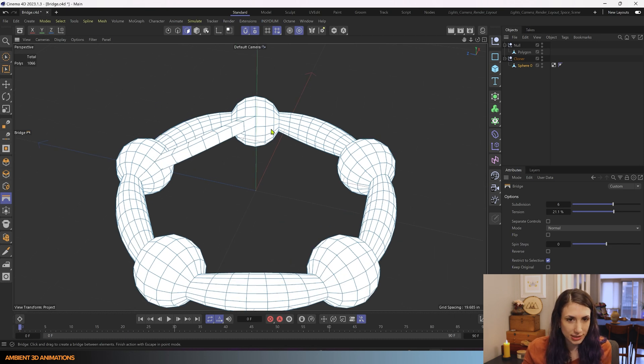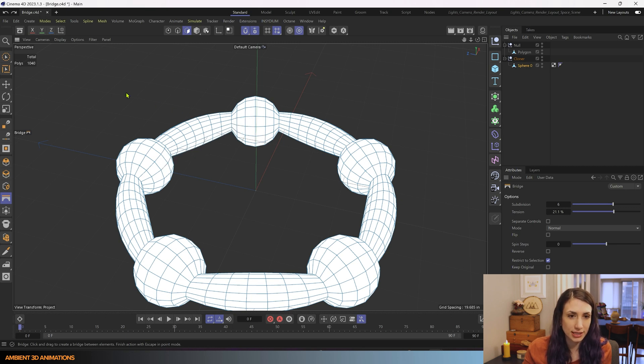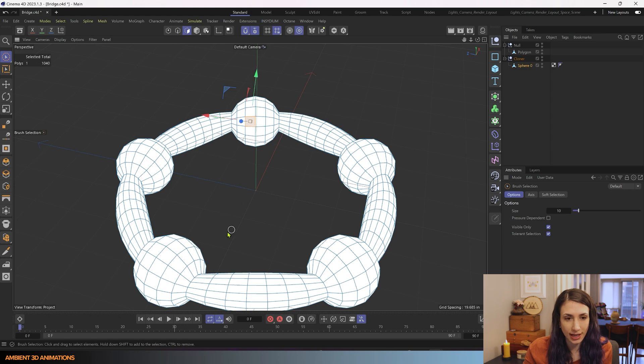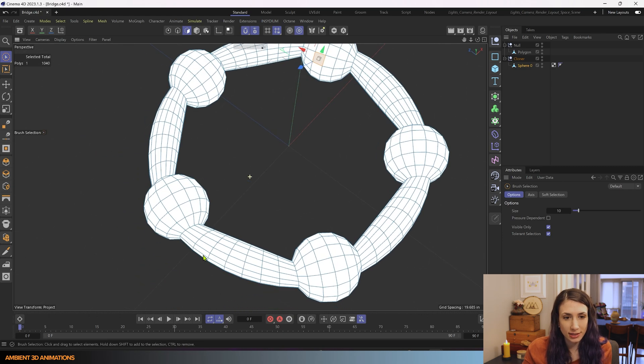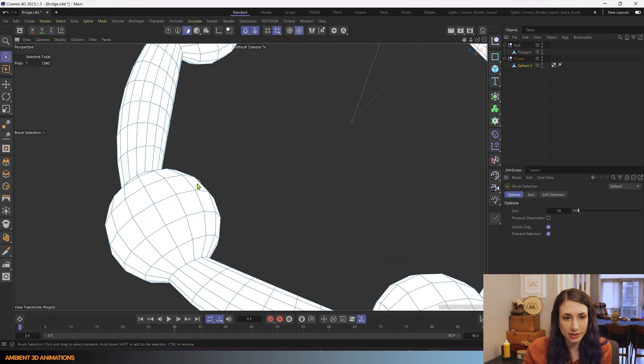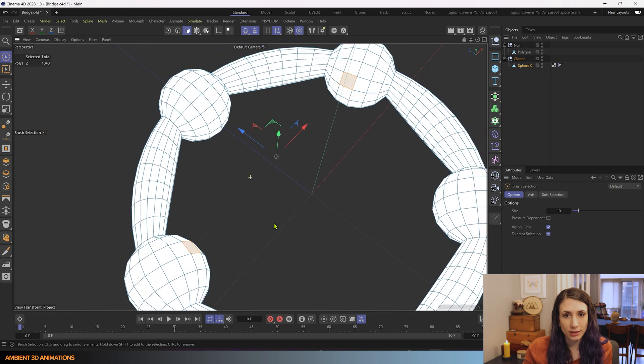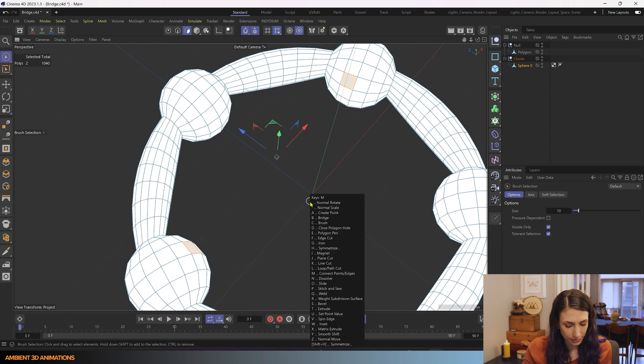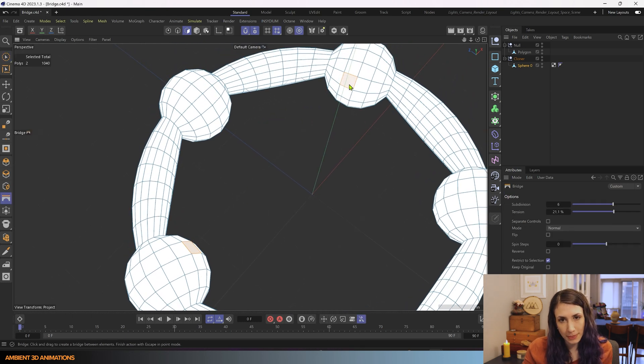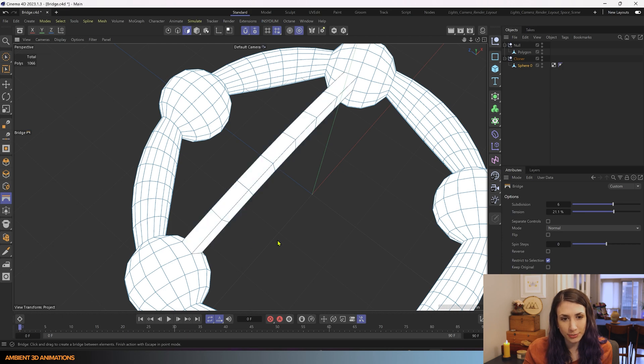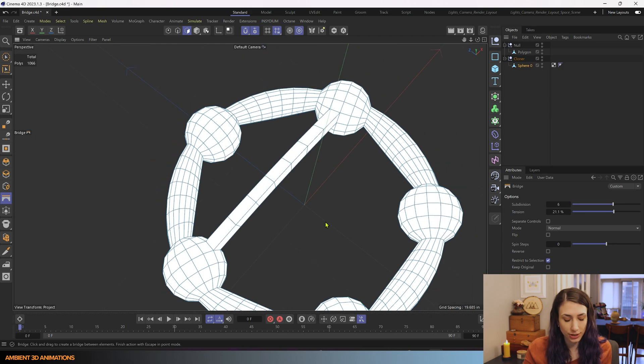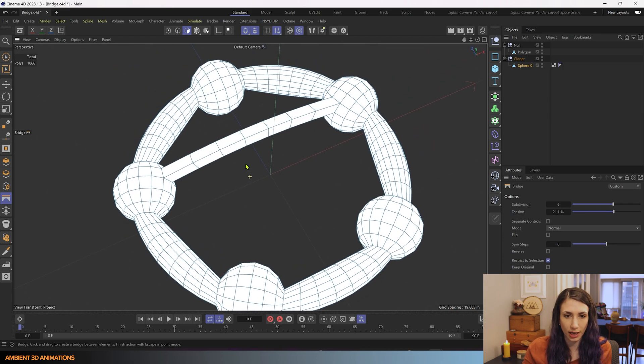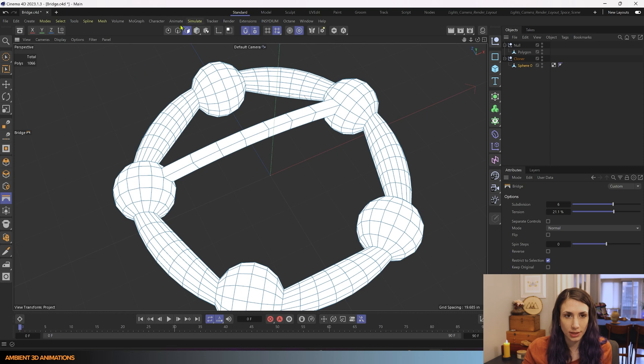Sometimes what I like to do, I'm going to hit undo, control Z to undo that. Sometimes what I like to do is actually select the polygons first before I bridge them together with MB, because that seems to offer me more accuracy and more control when I'm choosing what I'd like to bridge together. So I prefer to work that way.